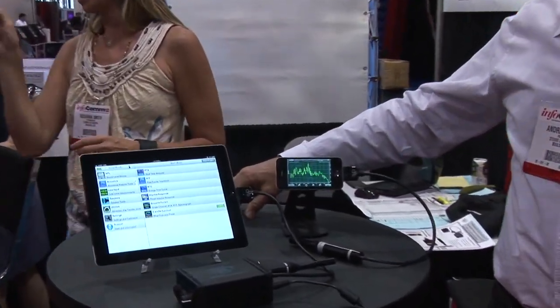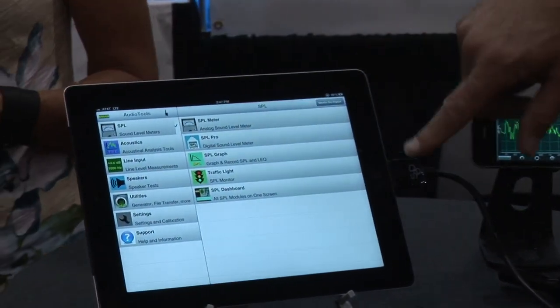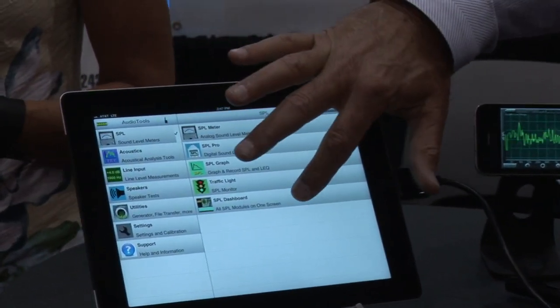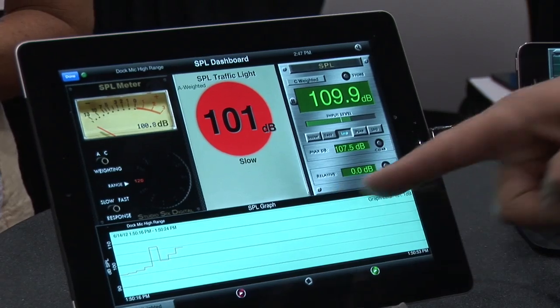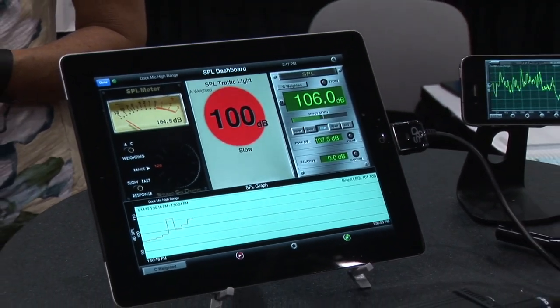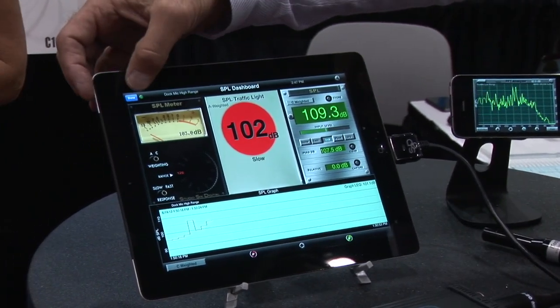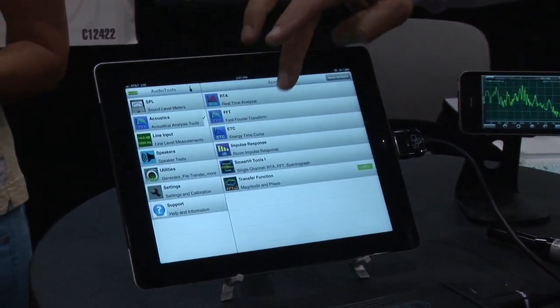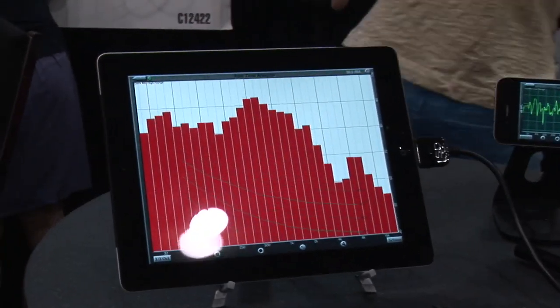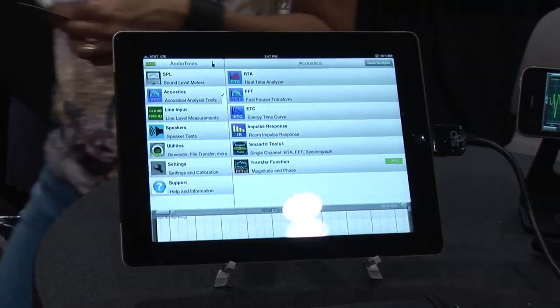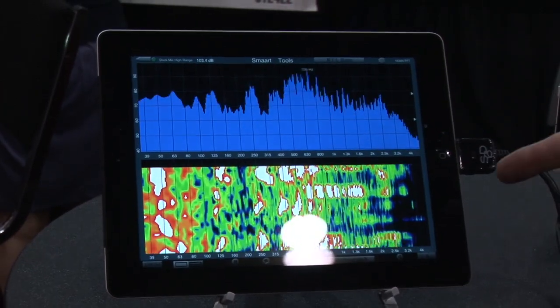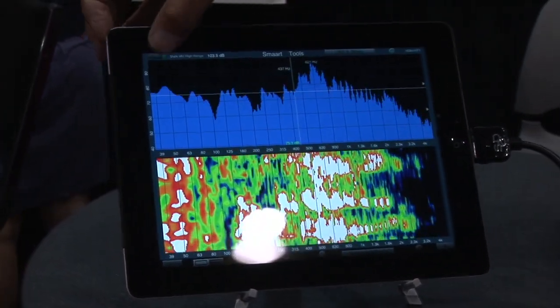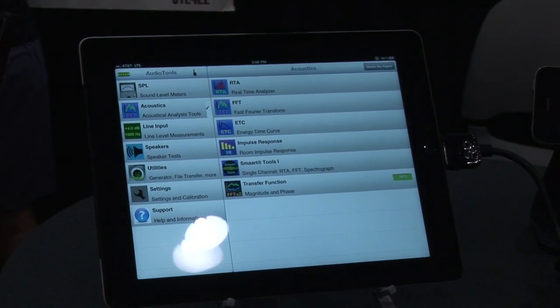Happy to do this. We have our Audio Tools app, which is our test and measurement app. This has a whole suite of tools, including our SPL meters. The SPL meters have both analog and digital meters and the ability to record SPL over time and give you averaged LEQ, which is essentially the average SPL over time. We also have our acoustic analysis apps that include everything from our octave and third octave band RTA for system analysis up to the Smart Tools app, which is a 1/48th octave analyzer with spectrograph for more detail, and we even have a transfer function as another option.